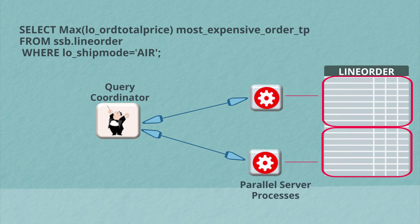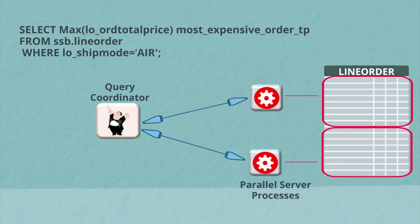They'll apply the where clause predicate, do the initial aggregation of the orders to find the most expensive orders in the rows they've scanned. And then they'll send those results to the query coordinator who'll do the final aggregation and return it to the end user.